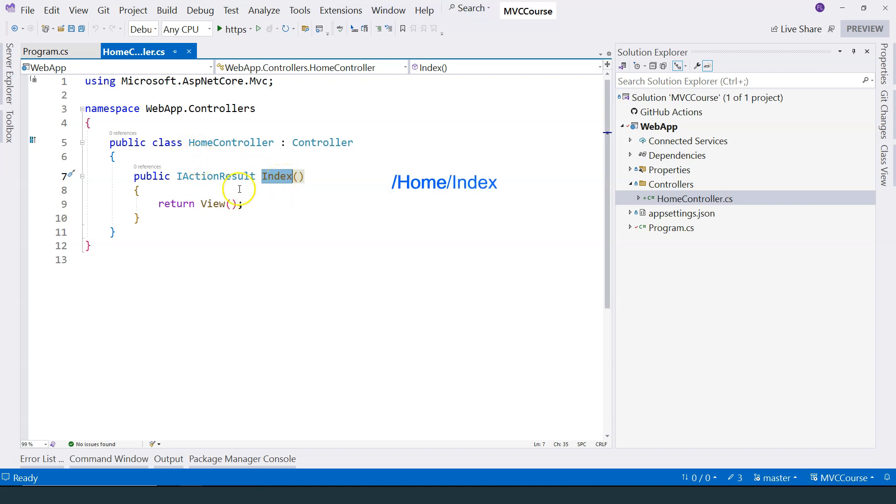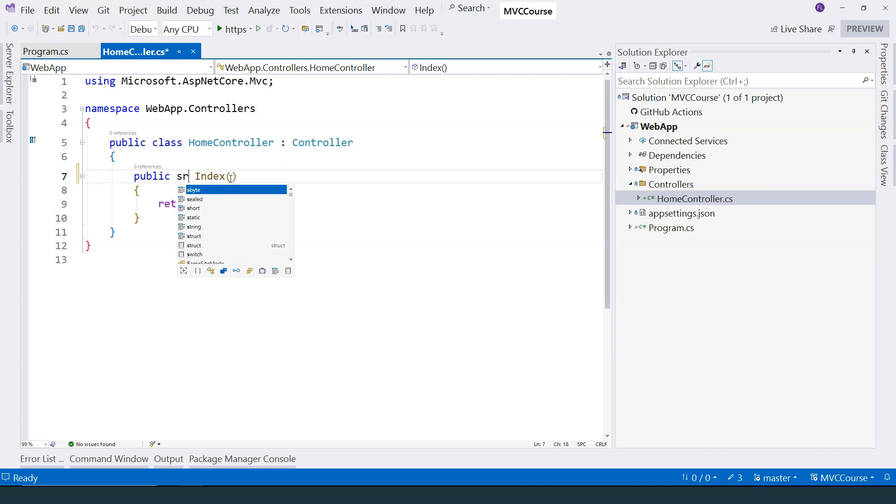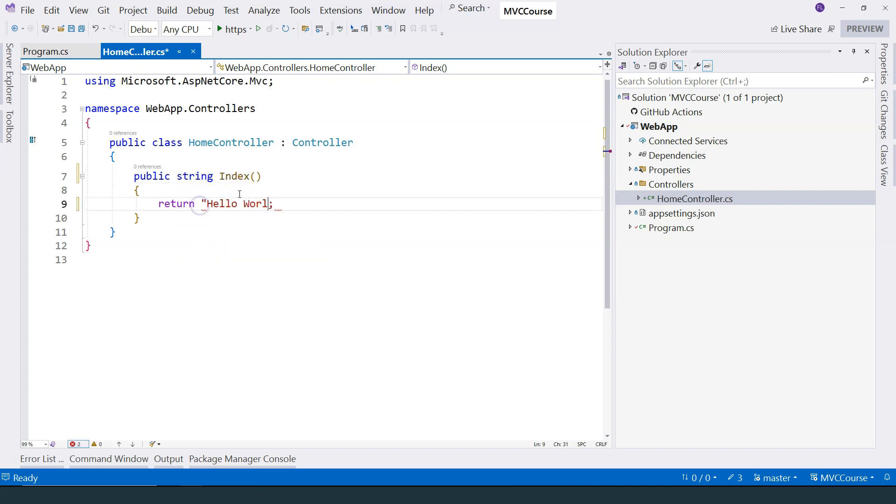Let's simplify this action method to return a string, just like before. And I'm going to say hello world from action method. And let's give it a try. So if I go to slash home slash index, and hit enter,